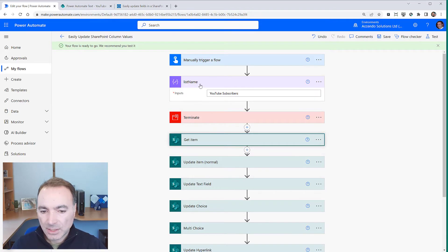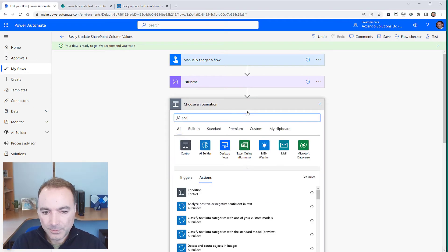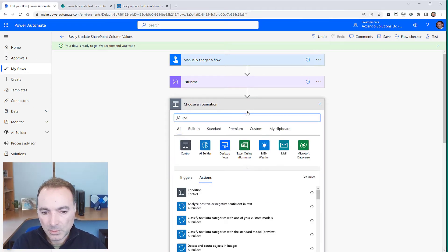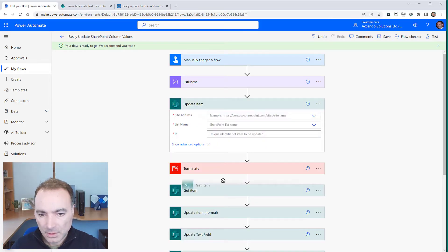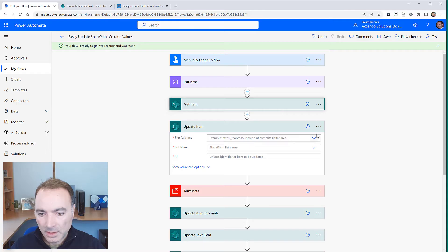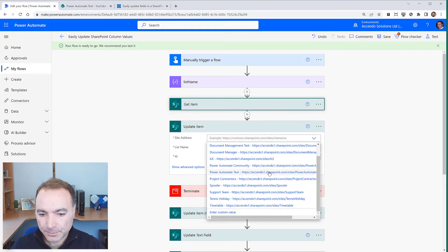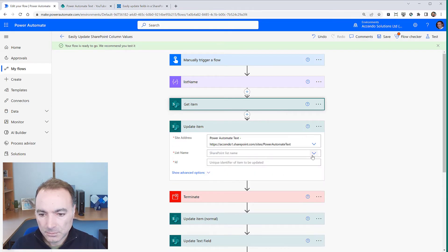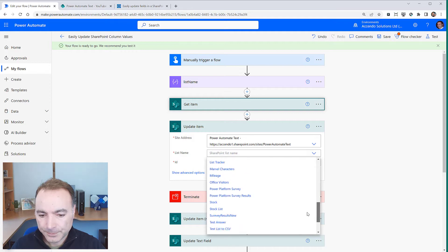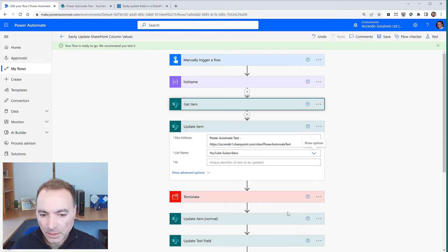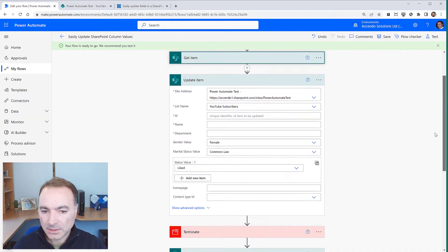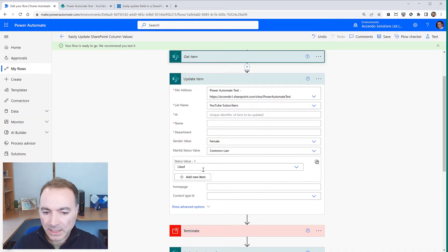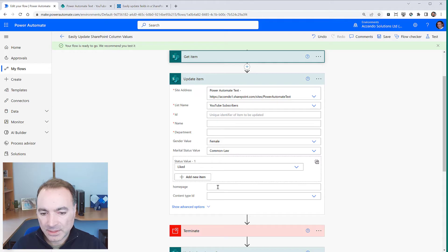So this is just a compose action and what would normally happen when we choose update item is we would put in our site address and the list name and then it would helpfully go away to SharePoint and get the schema for that list and allow us to fill in all the fields.